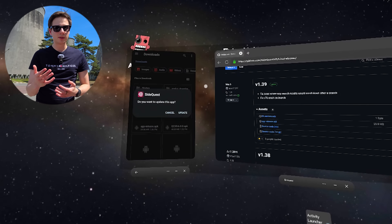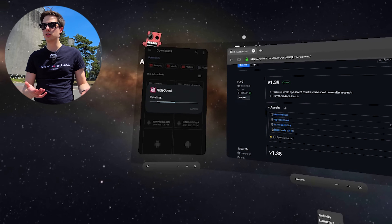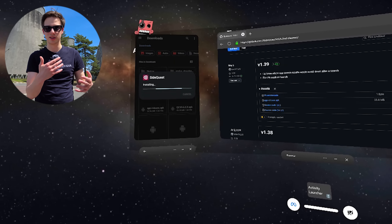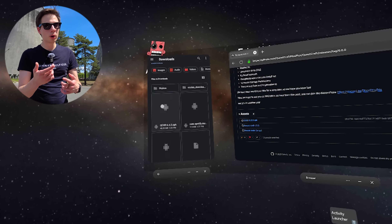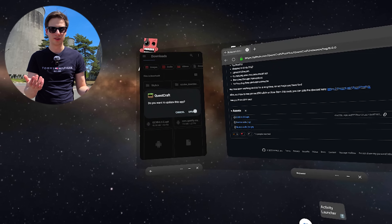With this, you will be able to install something like the SideQuest APK, meaning that you will not need a computer to install SideQuest. Very excited for this one — let's jump back into the main studio and let me show you guys how this is done.